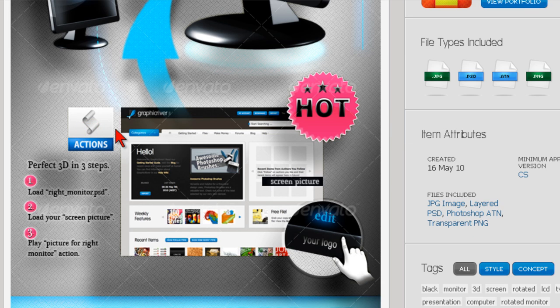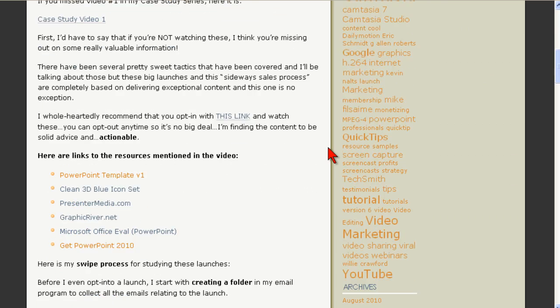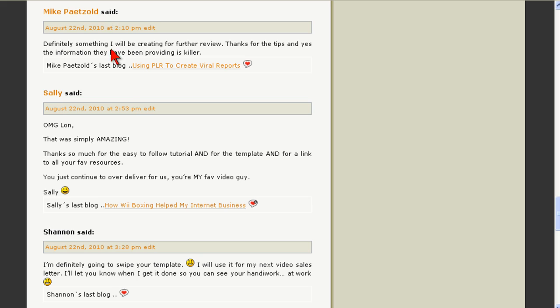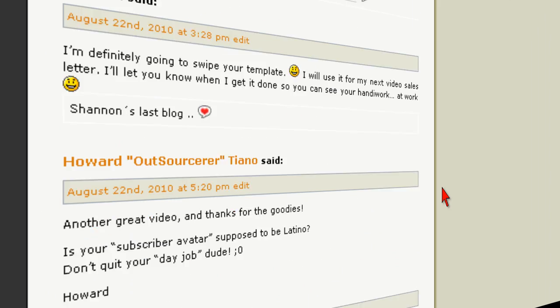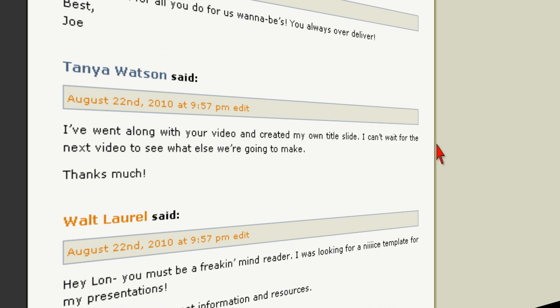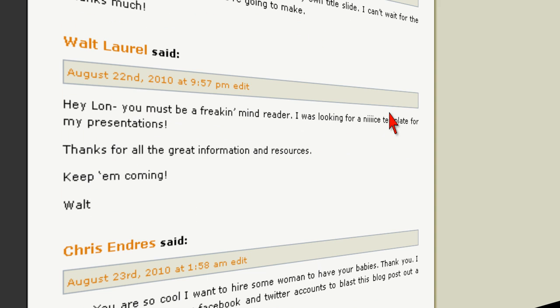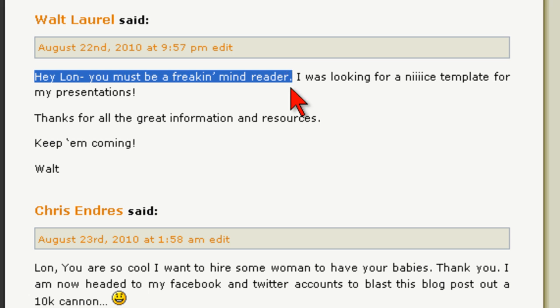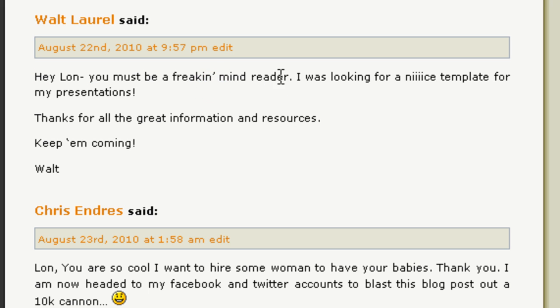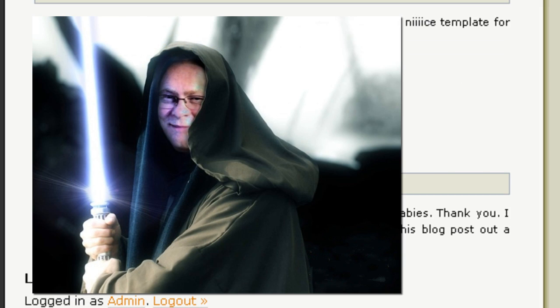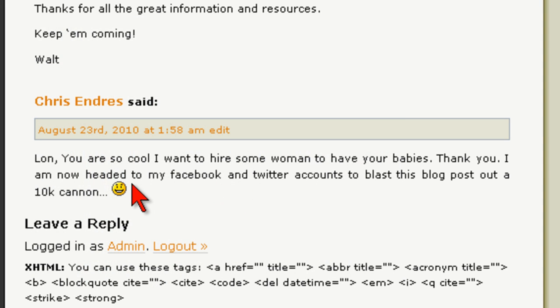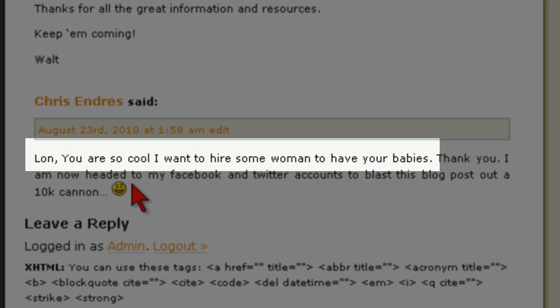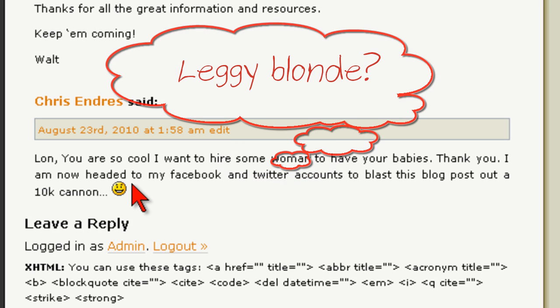Let me show you a quick demo here. Here I'm on the blog, and seriously guys, thanks for all the great comments. My good friend Mike Petzold, Sally WeighsIn, Howard the Outsorcerer Tiano, rock on buddy. Joe, Tanya. Walt thinks I must be, and I quote, a freaking mind reader. Walt, that might be because I'm actually a freaking Jedi Knight. I know they have some mind trick capabilities, so I got that going for me. And perhaps my personal favorite so far from Chris Endress: Lon, you are so cool I want to hire some woman to have your babies. Aww, thanks Chris. But I'll tell you what, if you're going to go to the trouble, as opposed to some woman, if I may, perhaps something in a leggy blonde if you could.